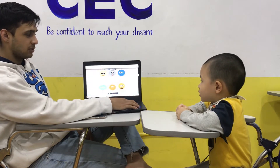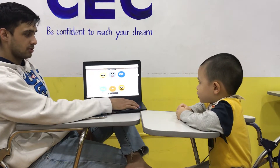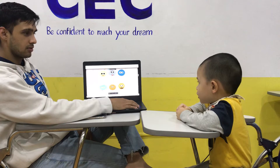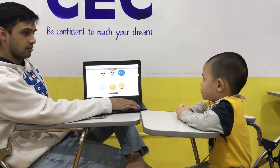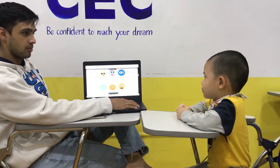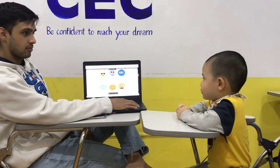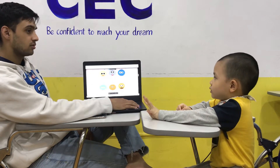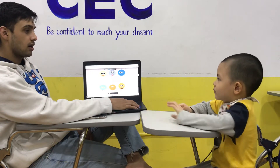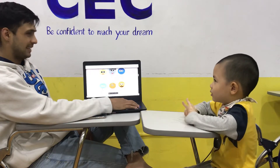How old are you? I'm... one years old? Two years old? I'm four years old.